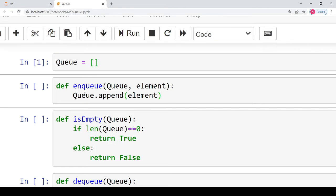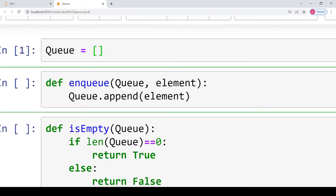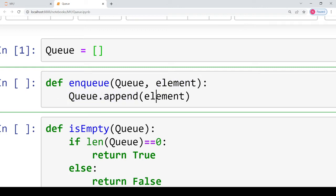Then we are defining a function 'nq'. nq will allow us to enter new elements at the end of the queue. We pass the queue in which we want to enter the element and the new element that we want to enter. Then we call the append function of the list to append this element — append means at the end — so every new element will be added at the end, or at the rear or tail of the queue.